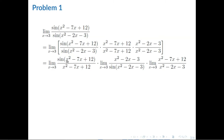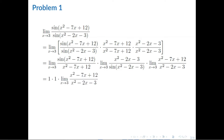This equation looks exactly like the limit of sin(x) all over x as x approaches 0, which means that since this is essentially sin(x)/x as x approaches 0, we can use the property from earlier. We can say that it becomes 1 times 1 times the remaining part: the limit of (x² - 7x + 12) all over (x² - 2x - 3) as x approaches 3. We used those properties to cancel out the sine from the equation.